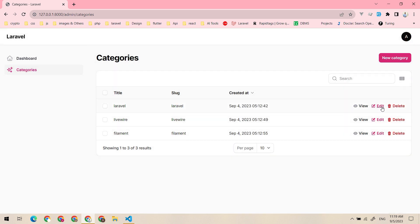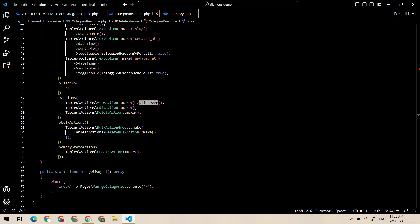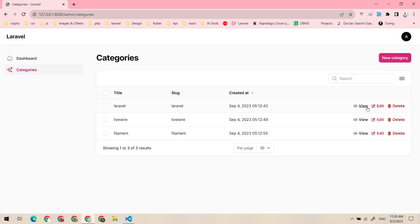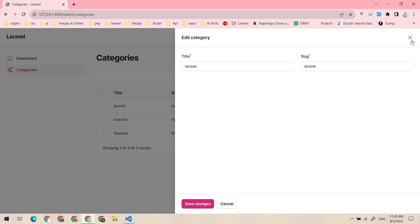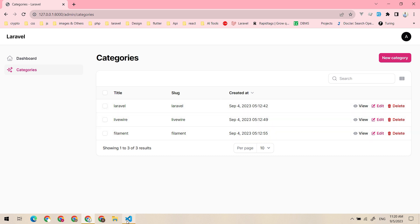This method turns the modal into a slide over. Let's check it — yeah, this is how the slide over looks. You can add it to the edit form as well.